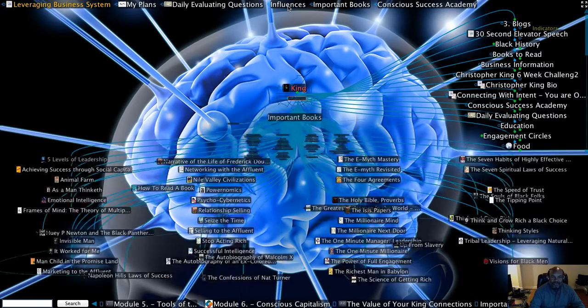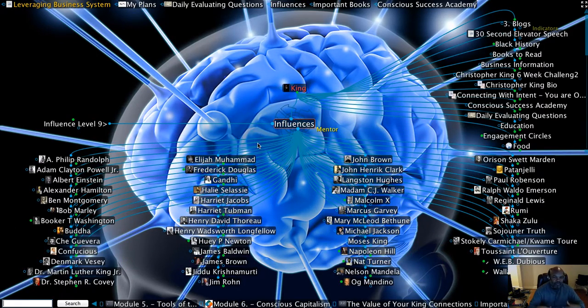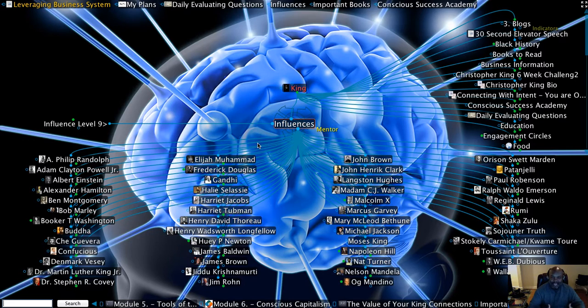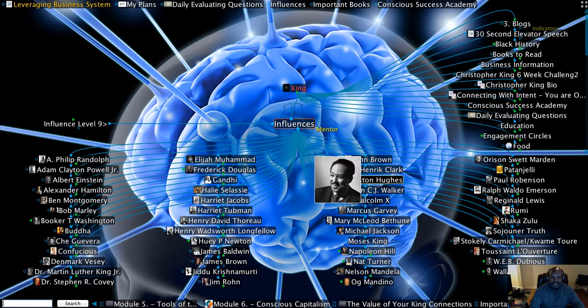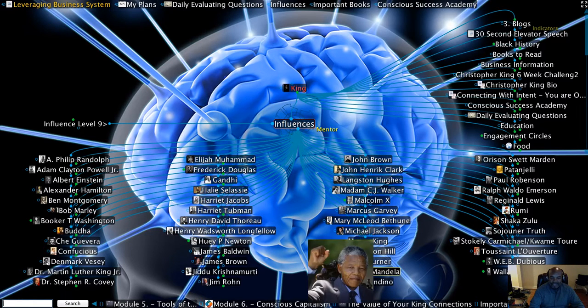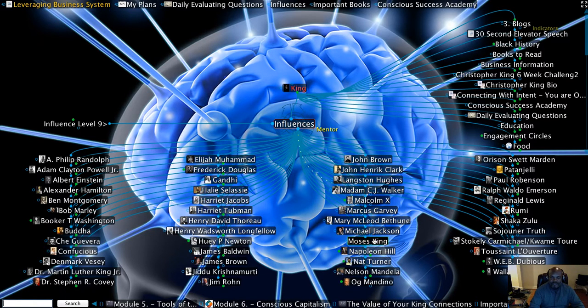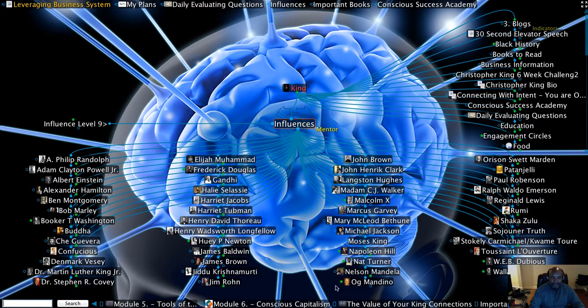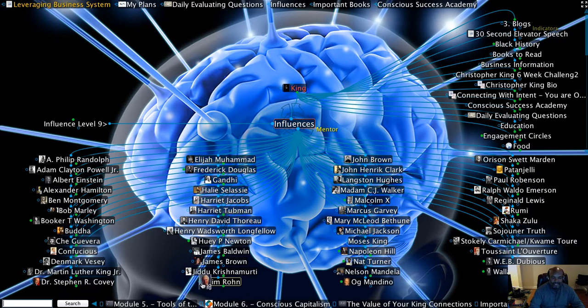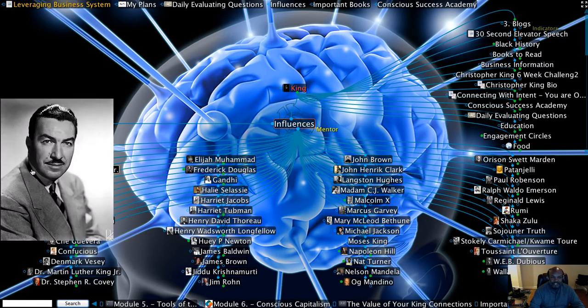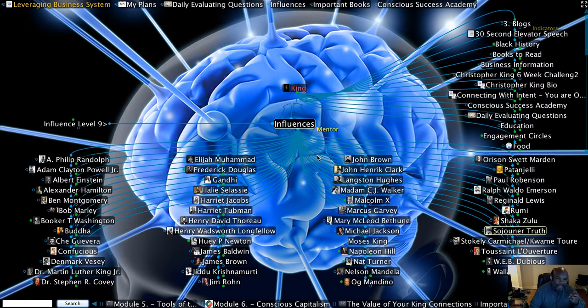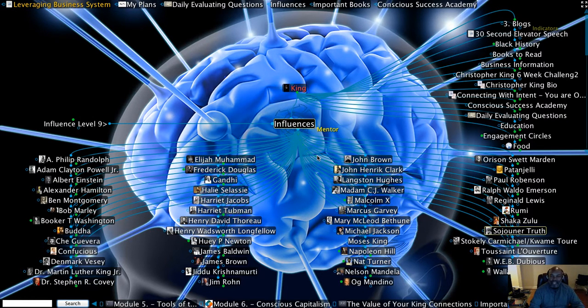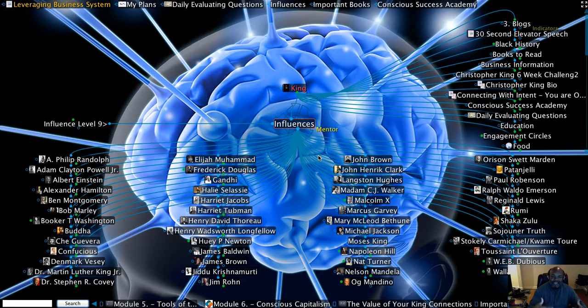I'm also going to quickly show you my influences. These are the people who've influenced me throughout my life. And they play a role in the course content that was developed. People such as Langston Hughes and Nelson Mandela and Napoleon Hill and Og Mandino and Jim Rohn and Dr. Stephen R. Covey, Adam Clayton Powell, Jr. These are individuals who have had a major impact on my life. And you're going to see why they should have a major impact on your life as well.